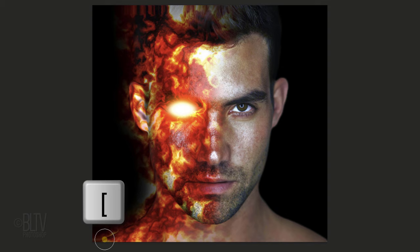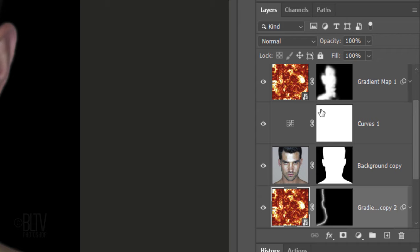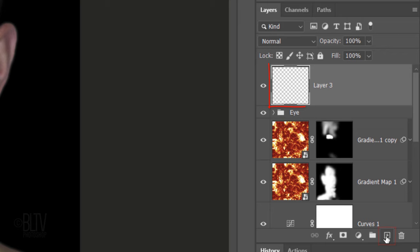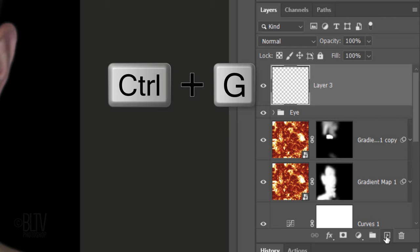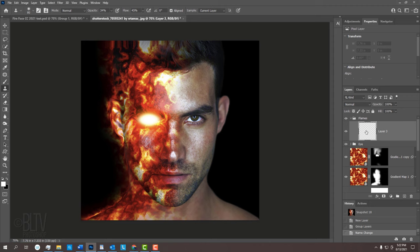Make the eye folder active and make a new layer above it. In this layer, we'll create our first flame. Let's create a folder to place all our flame layers into. Name the folder, Flames and make the layer active.